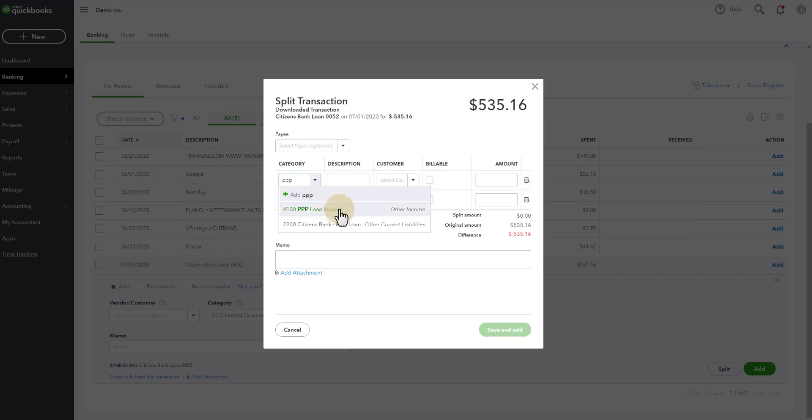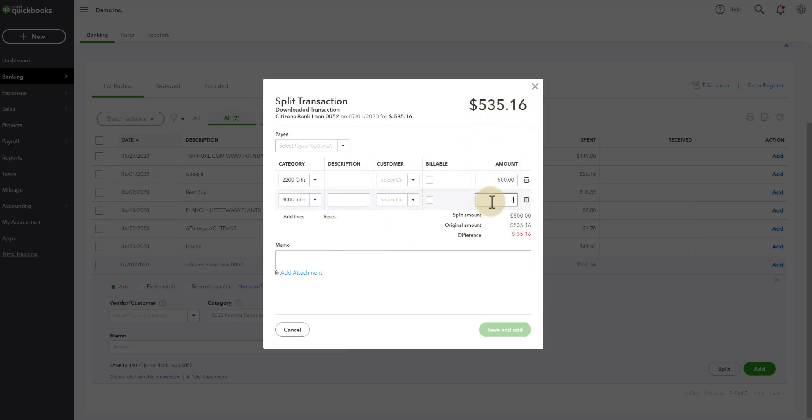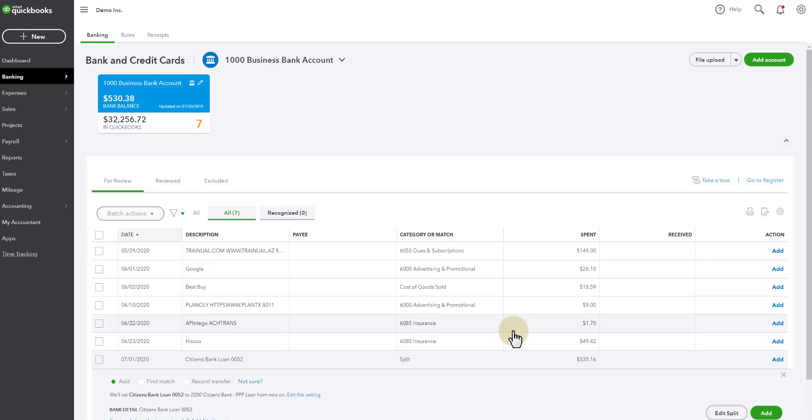This is going to allow us to put $500 to the balance of the loan. So let's look for our PPP loan. This is the loan, not the income. We want to pay down the loan. Put $500. And then the $35.16 goes to interest expense. So $35.16. And this way, our balance of our loan actually reflects the correct balance when we go to reconcile it. So now we're going to click save and add.